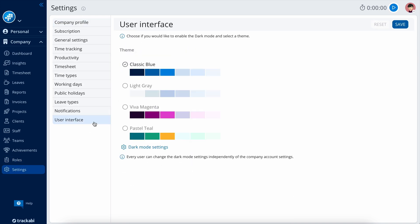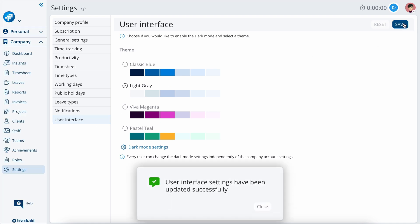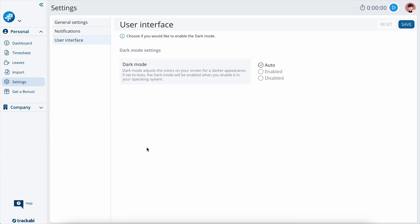In the user interface section, you have the option to select a different theme. The dark theme settings can only be modified at the user account level.